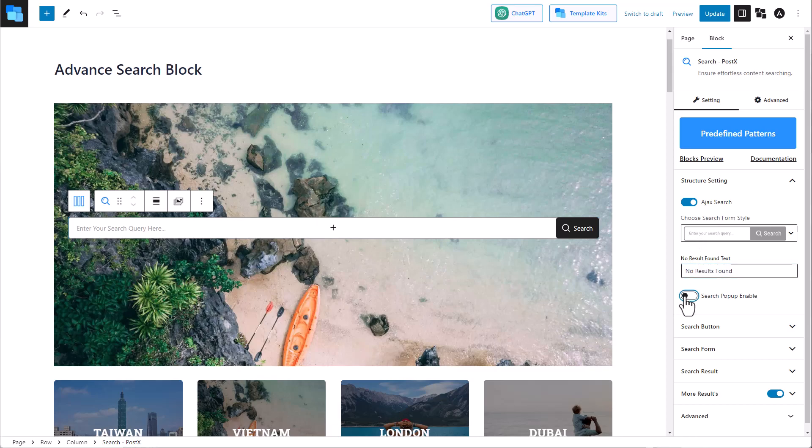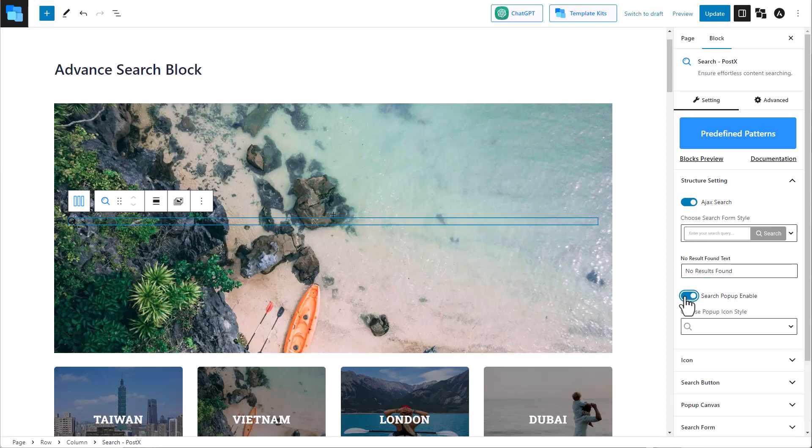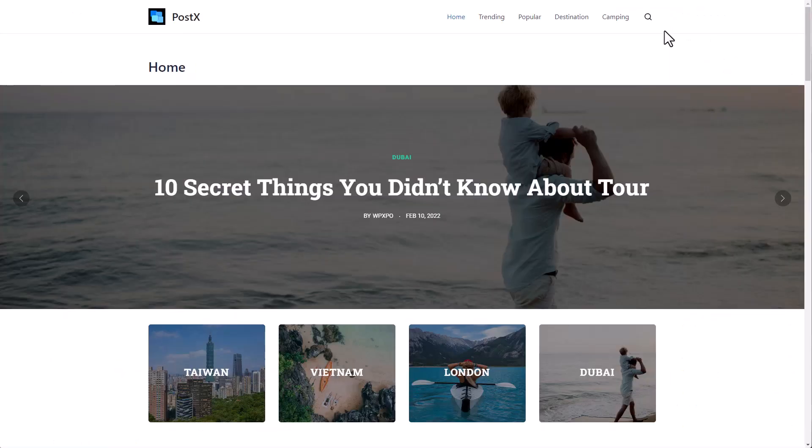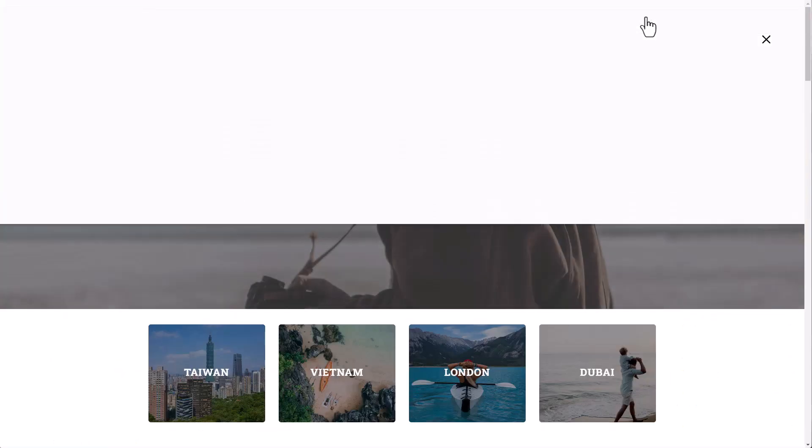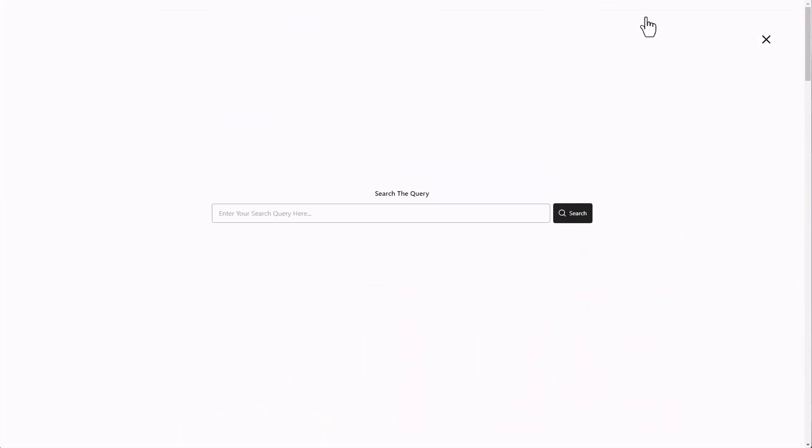There is also an option to display the search as a popup, so when you click on the search icon, a popup is displayed.